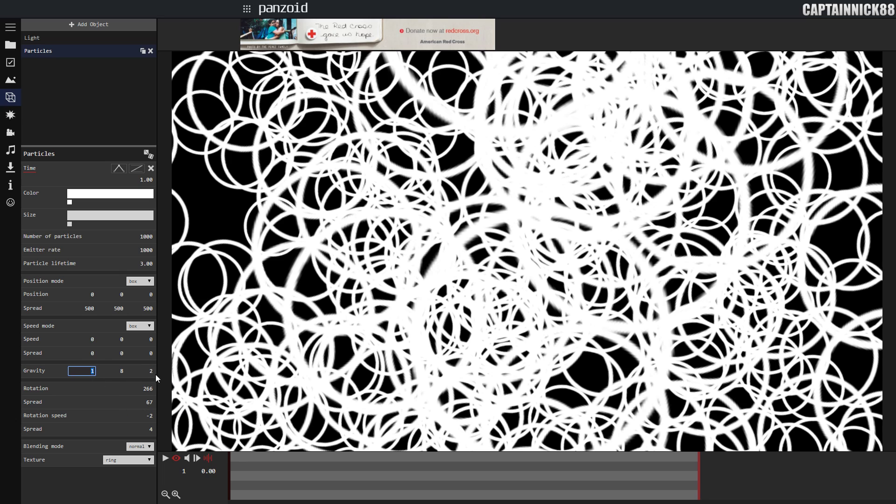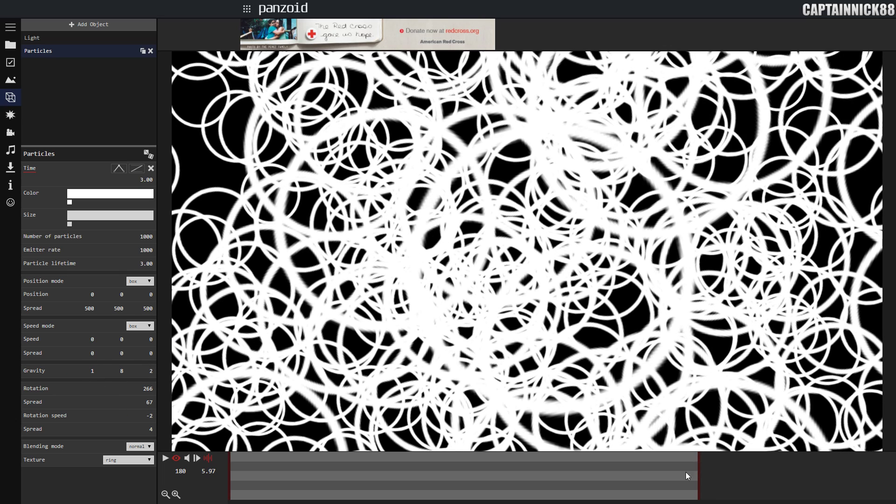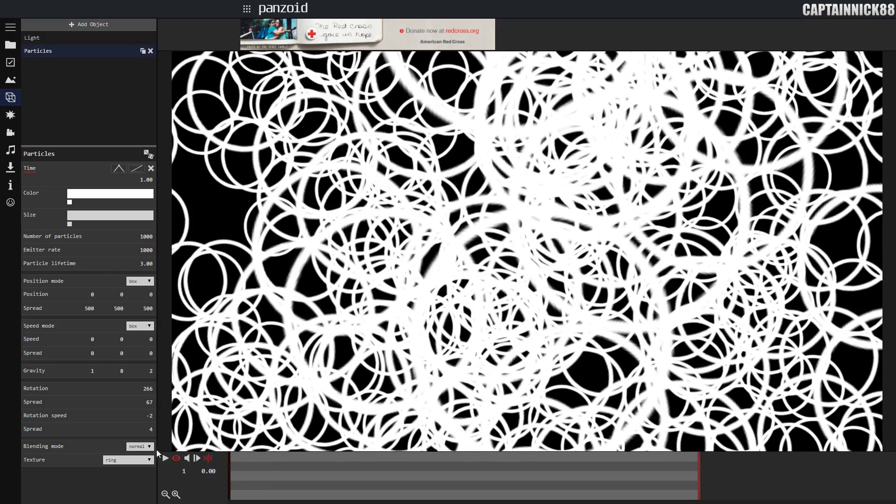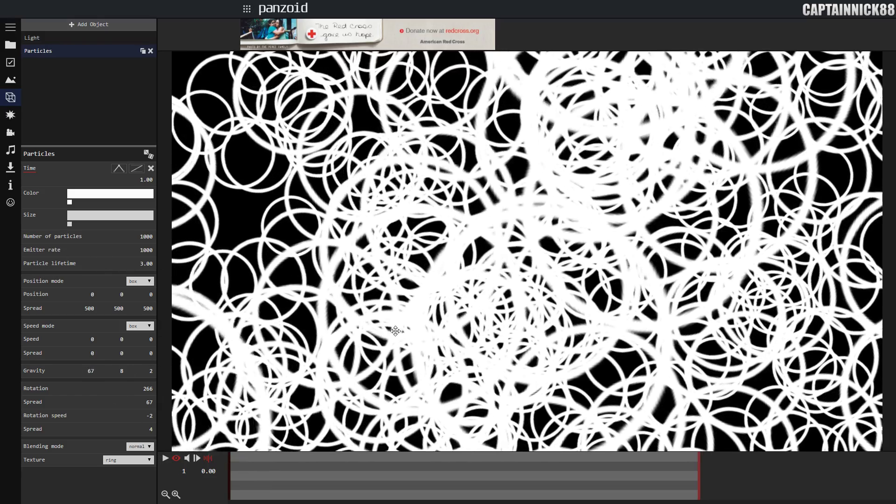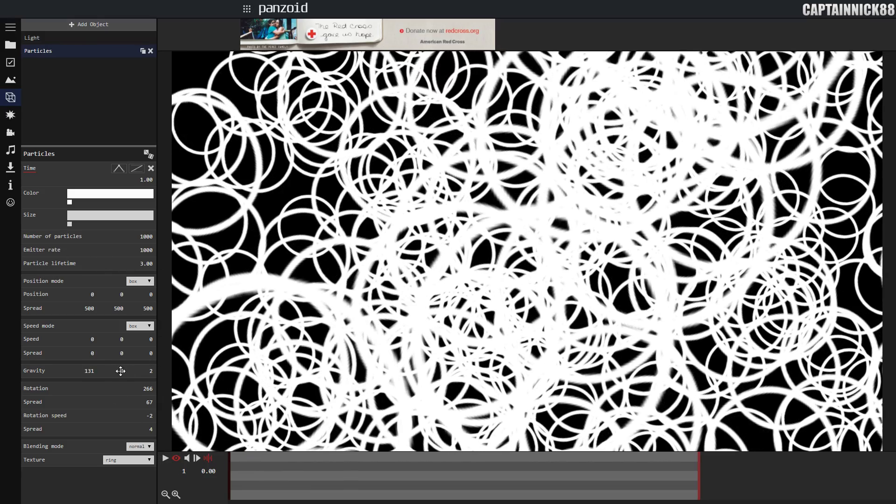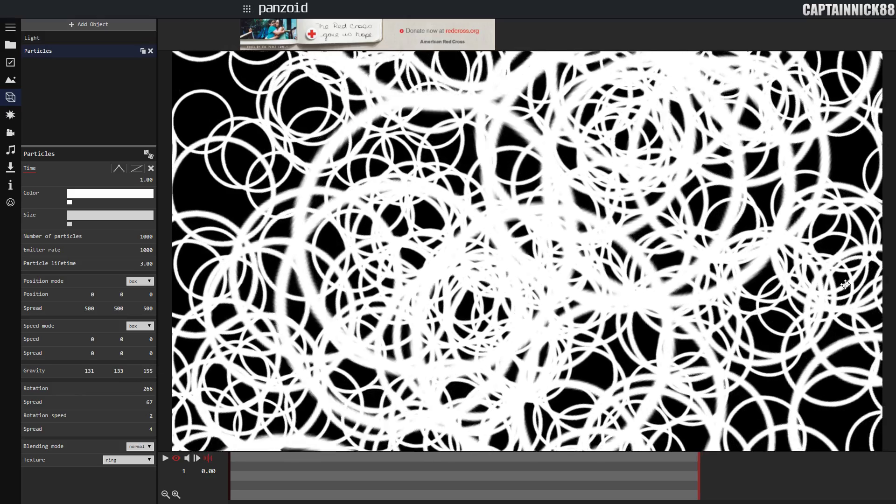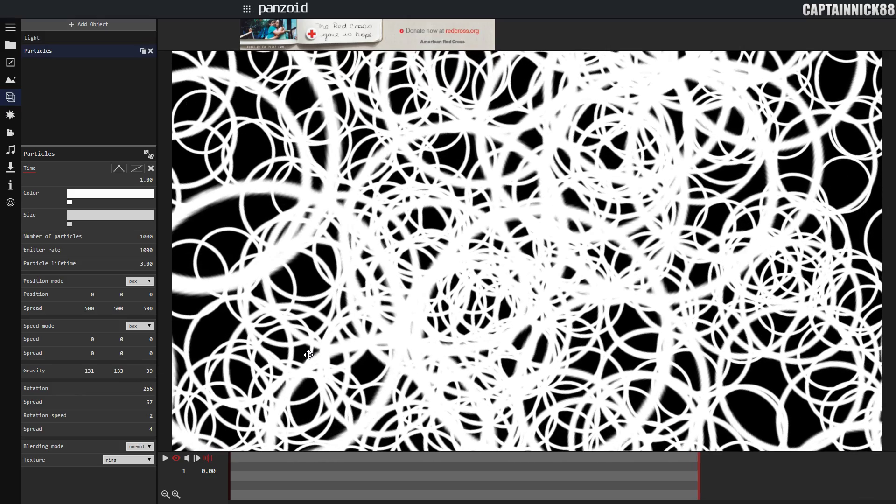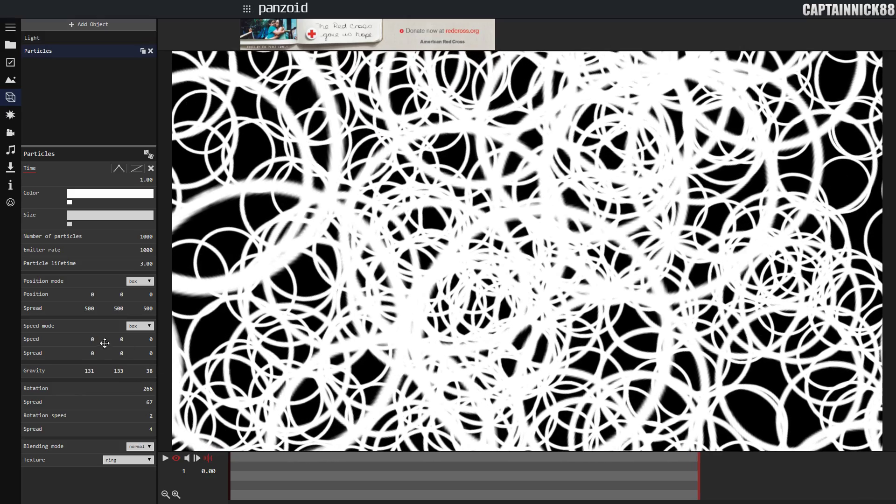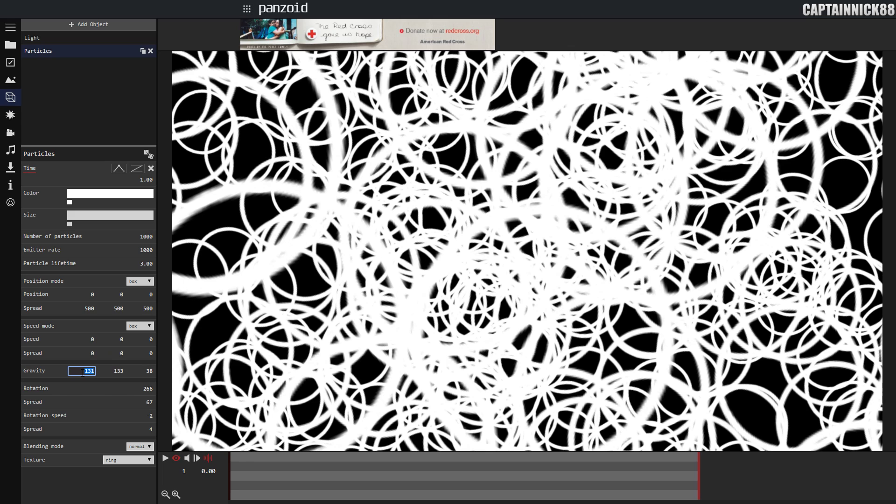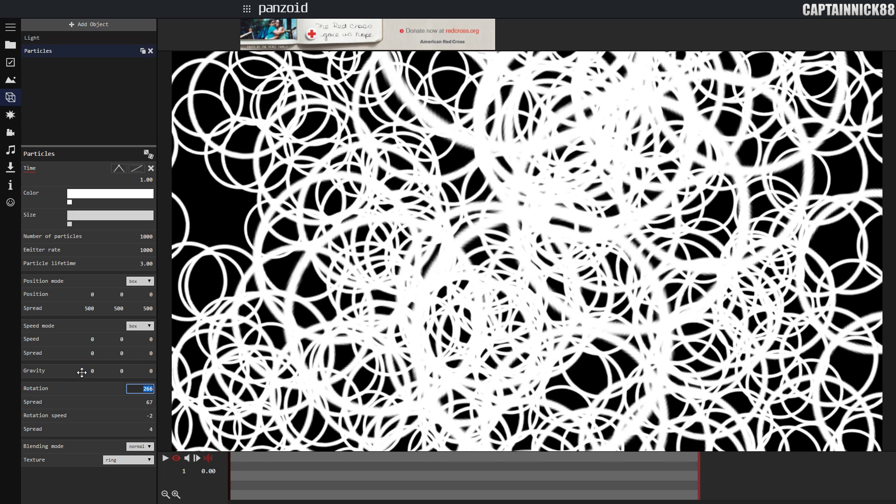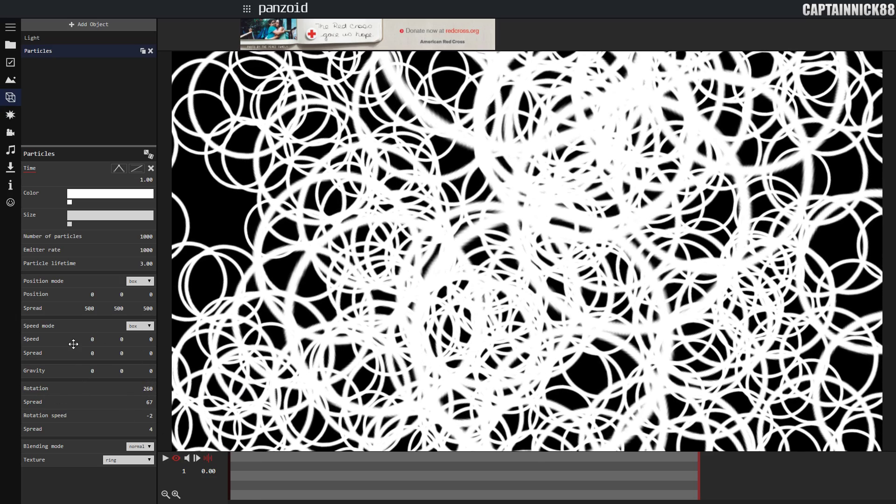Gravity is basically by the end of the particle lifetime, where are the particles going to be. Basically the same thing as the other one except there's no spread. Again, I'm not going to be using that.